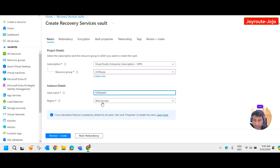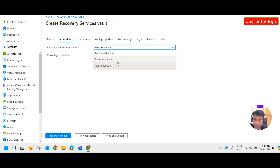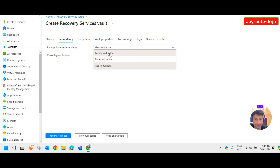I'll keep the region as West Europe. For redundancy, by default it is geo-redundant. You can keep it either zone-redundant or locally redundant. In a production environment it is good to keep geo-redundant, but as this is a lab environment, to save cost, I'll keep it as locally redundant.